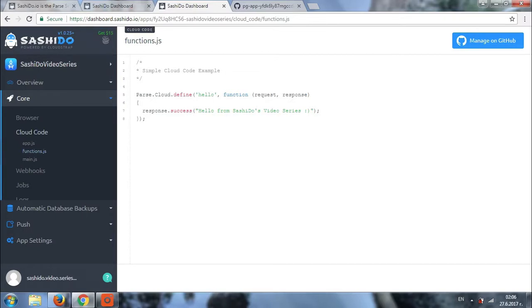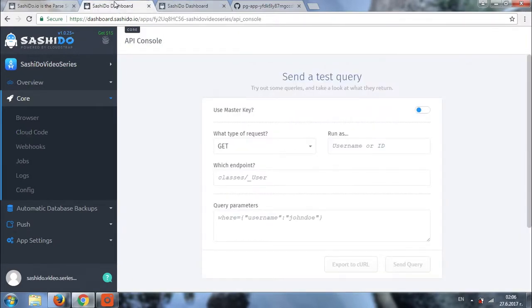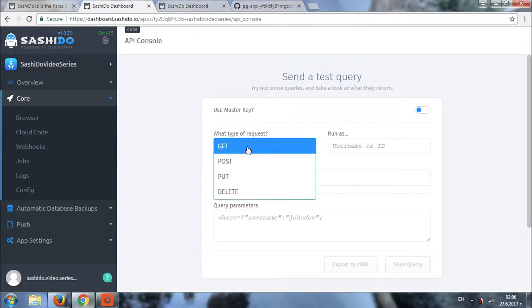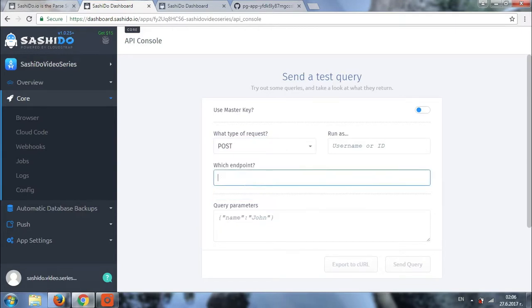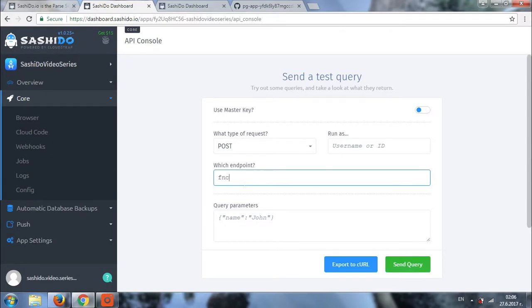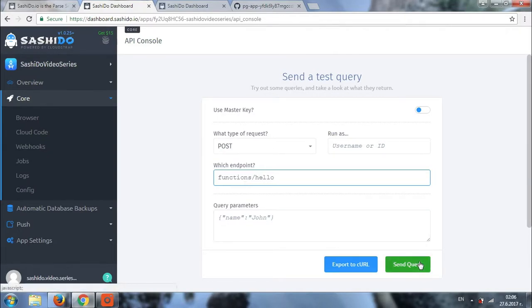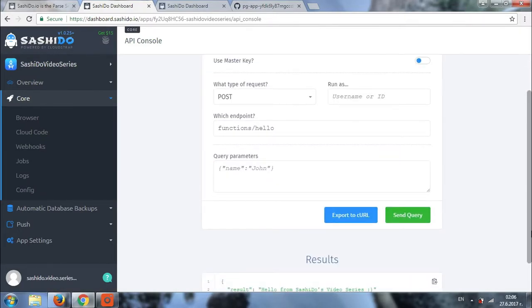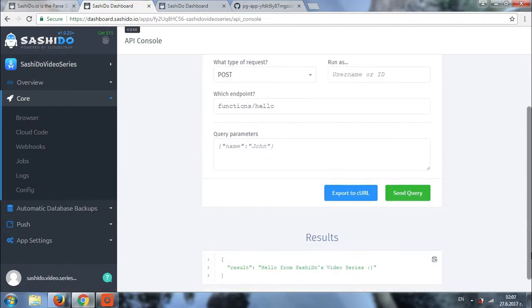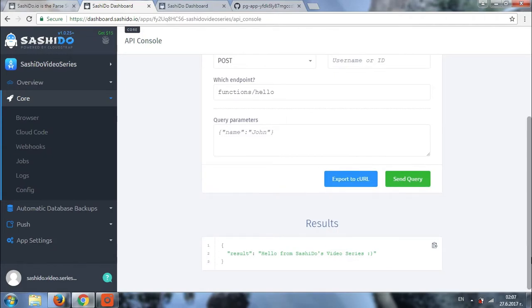Now, let's go and check if this function is actually working. We'll go back to the API console again. We'll choose type of request. It will be POST. Then again, we'll need to choose the endpoint. In our case, this will be functions slash hello. And we'll click on send query. The result that we are getting is hello from Sashido's video series. So, obviously, our function is working.